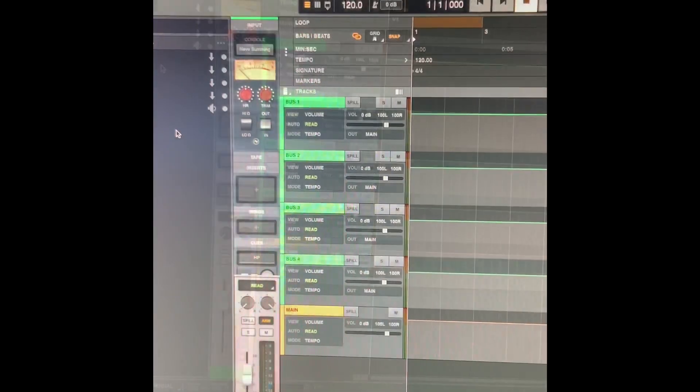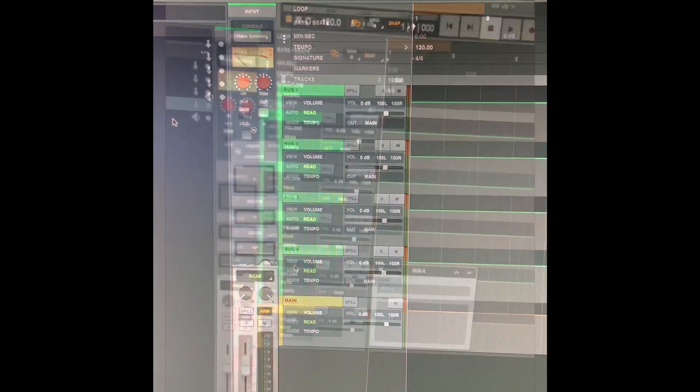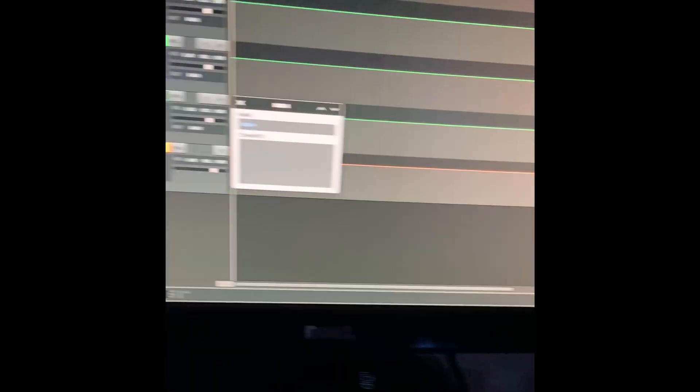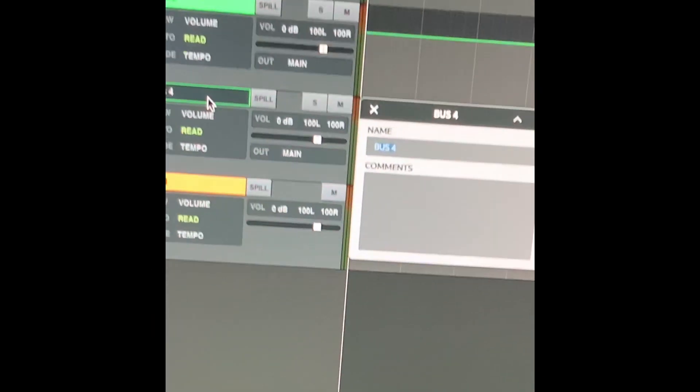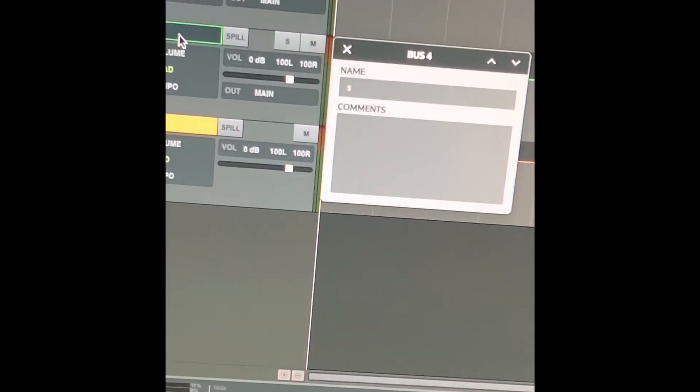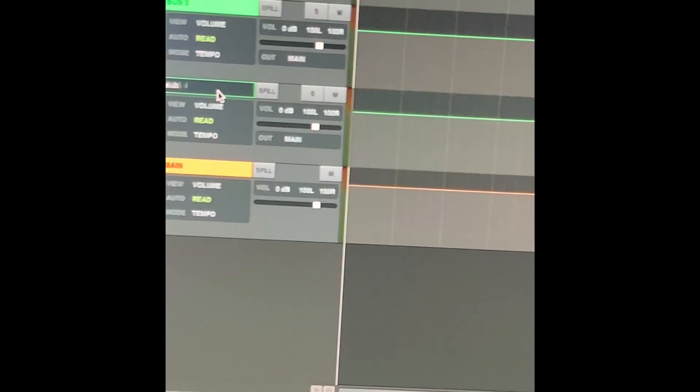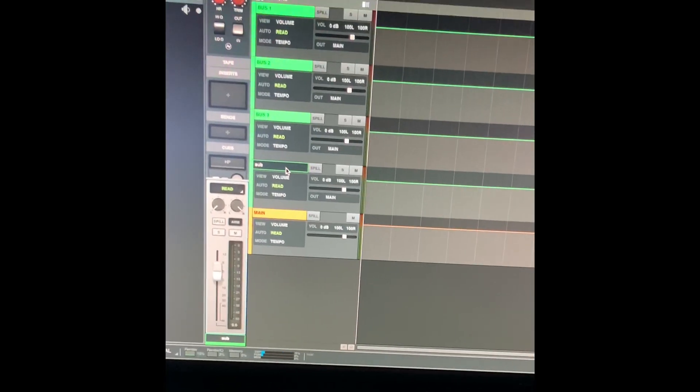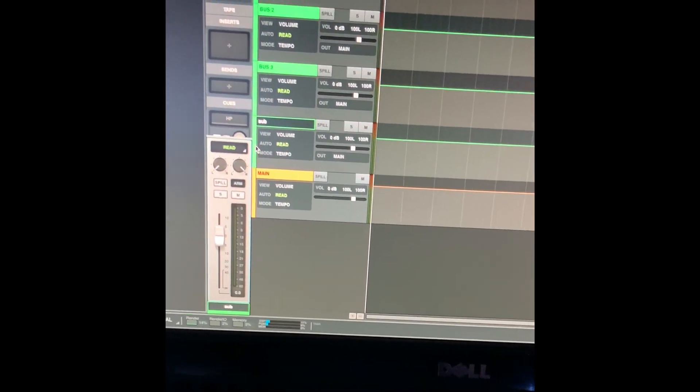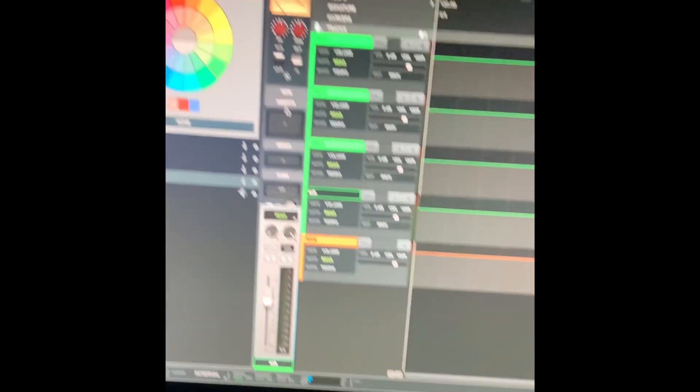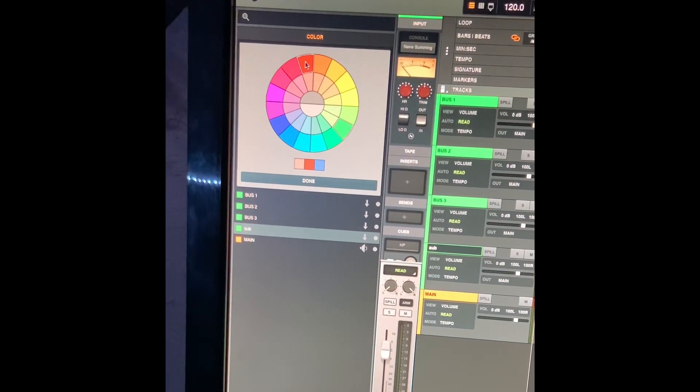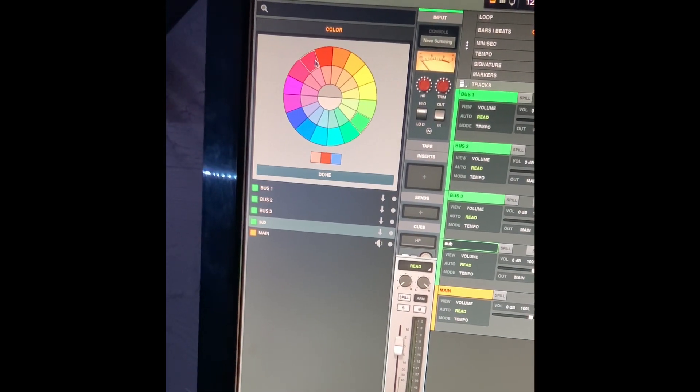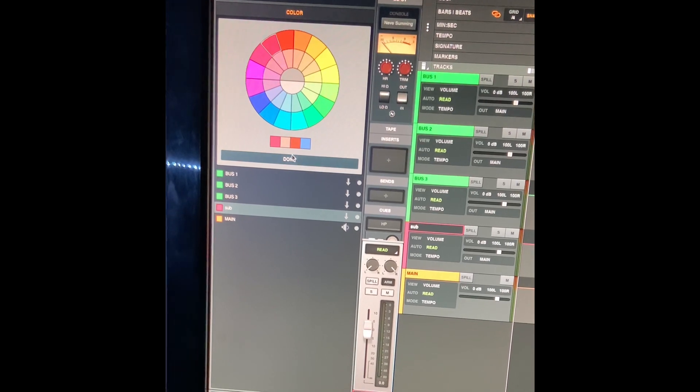The second step should be to name your buses. What I do is I'll obviously name one of my buses a sub, and I also change that color to a light pinkish so I can understand the difference.